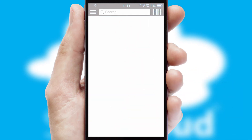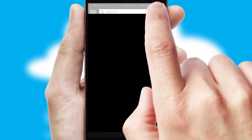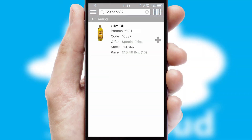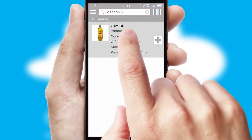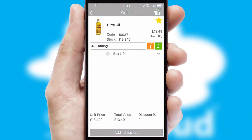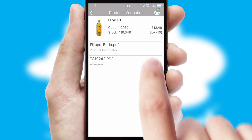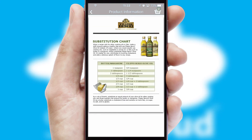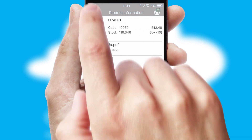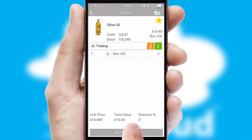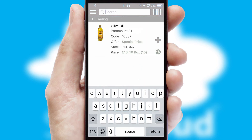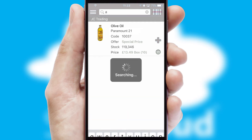Products can also be easily located and ordered by scanning any type of barcode or QR code. If you require further product information, then by clicking the information button, you'll be able to access detailed PDFs on the products. You can also search for products by name, code, or other key search words.